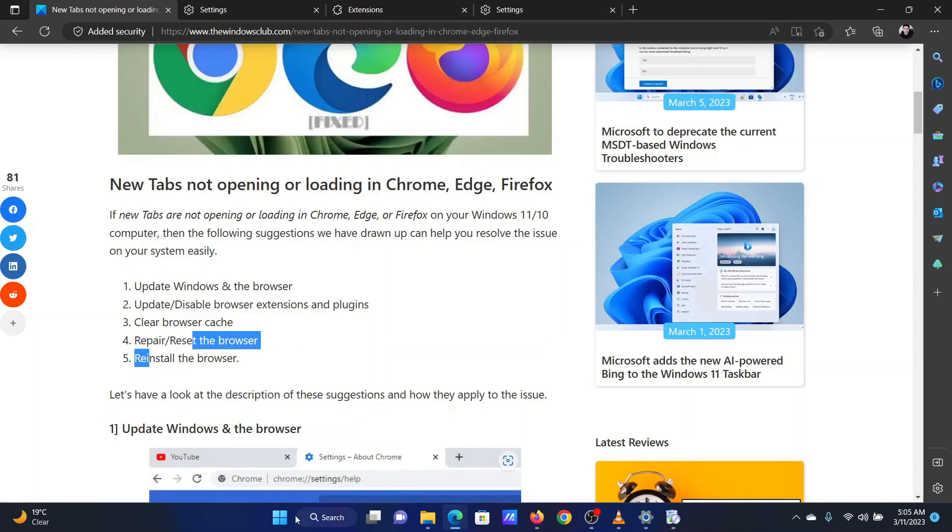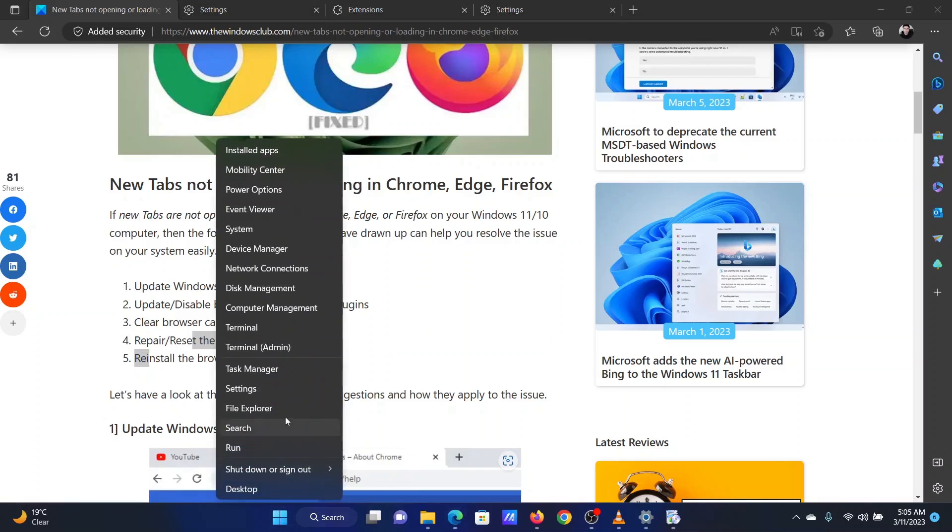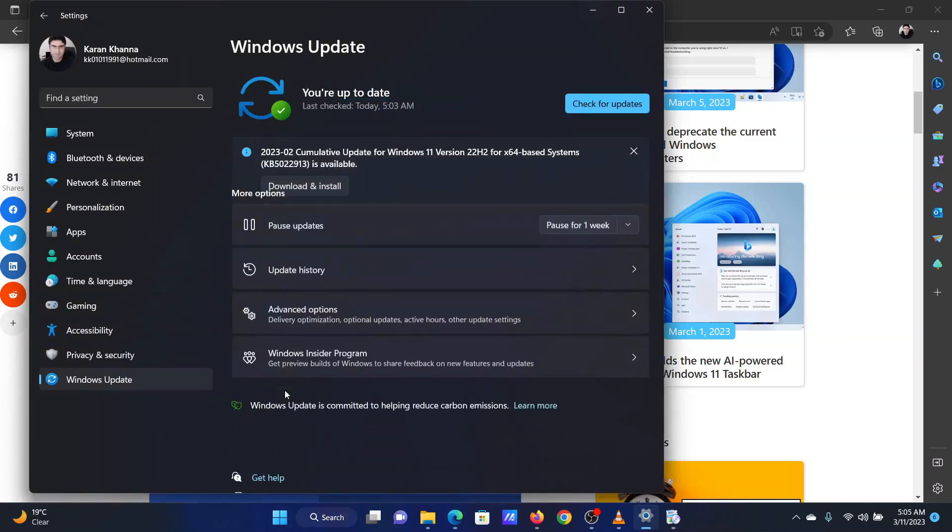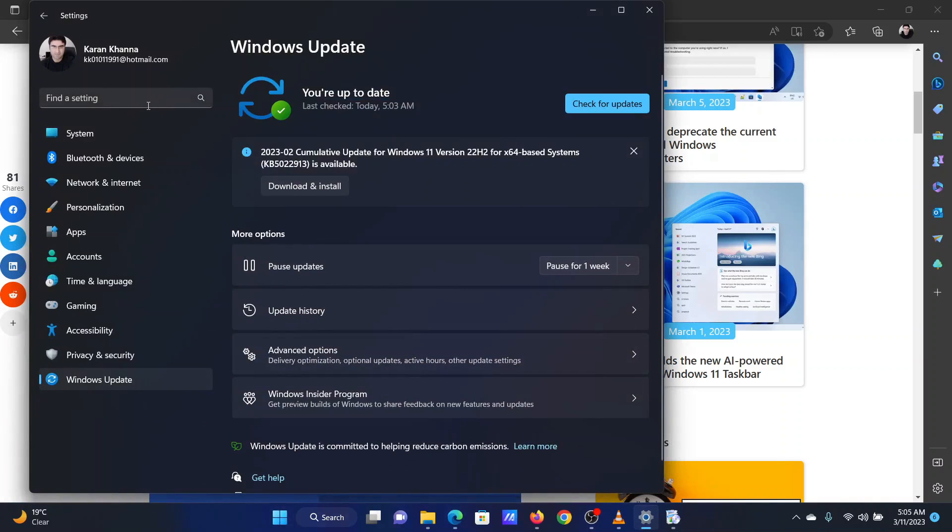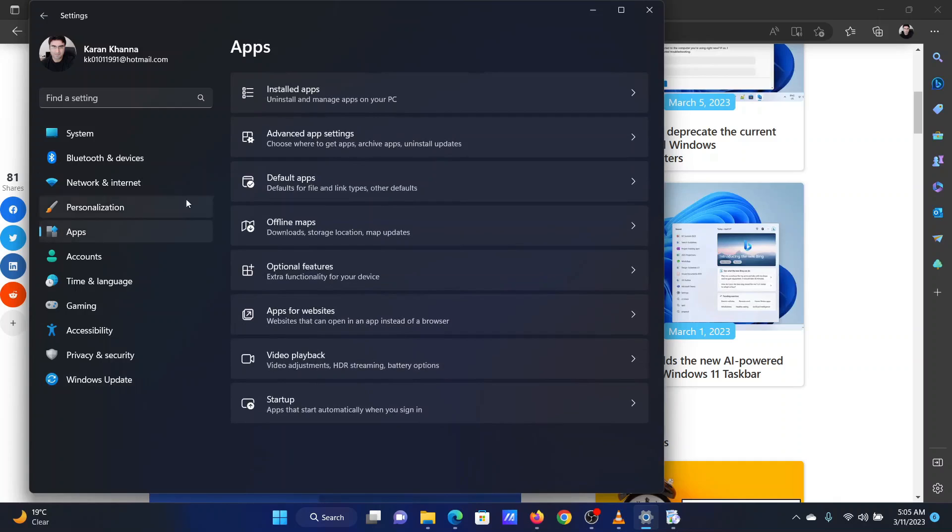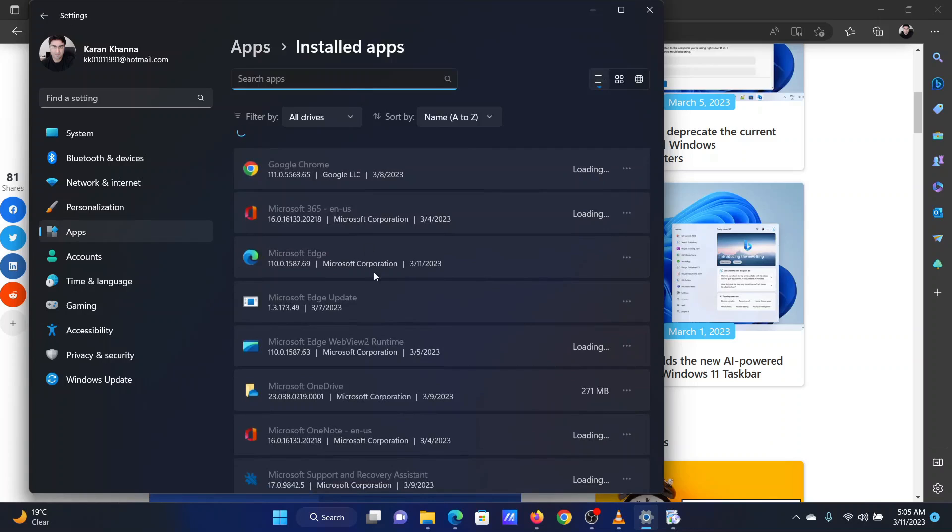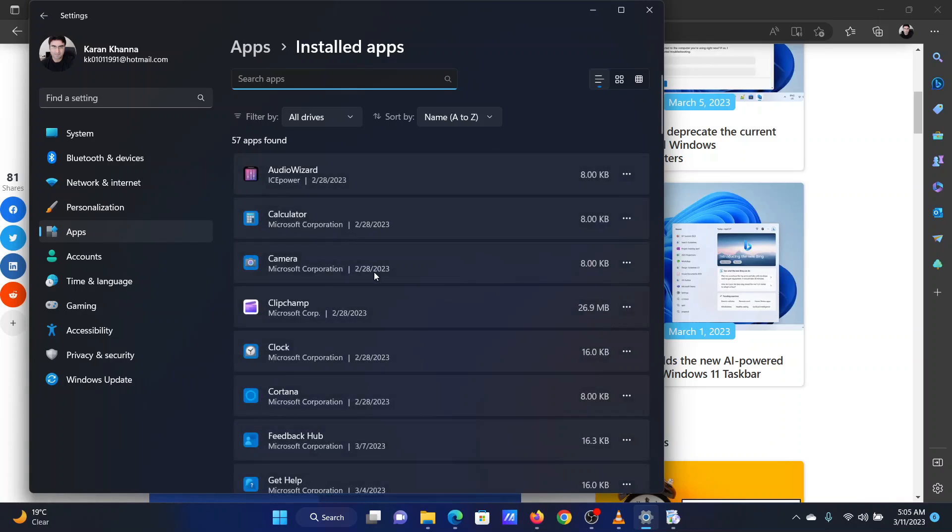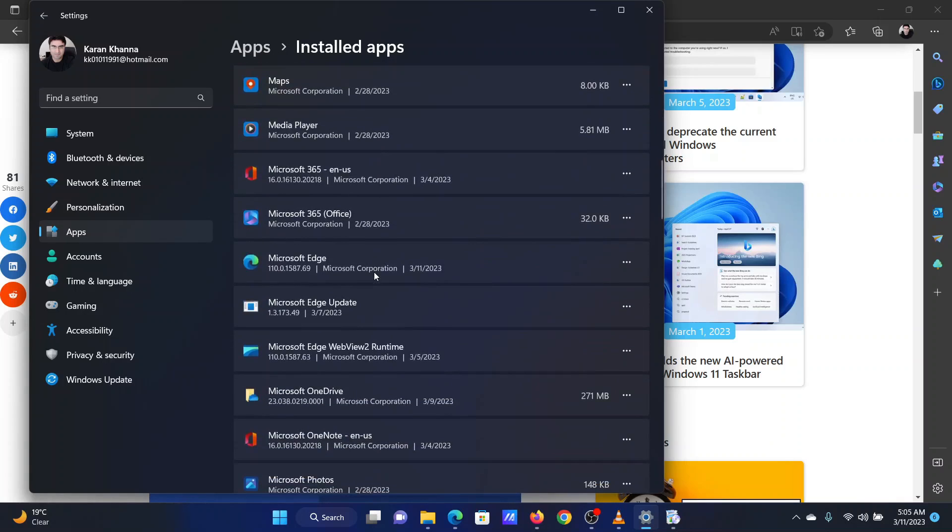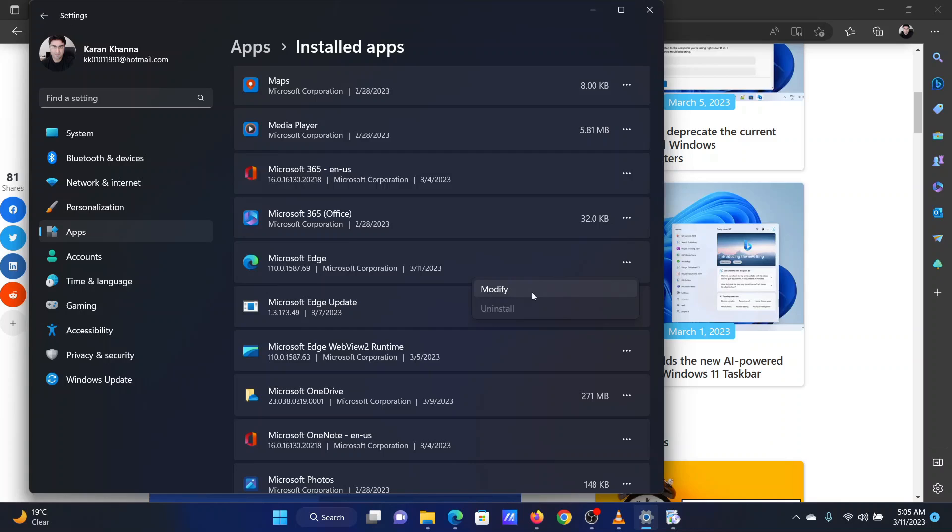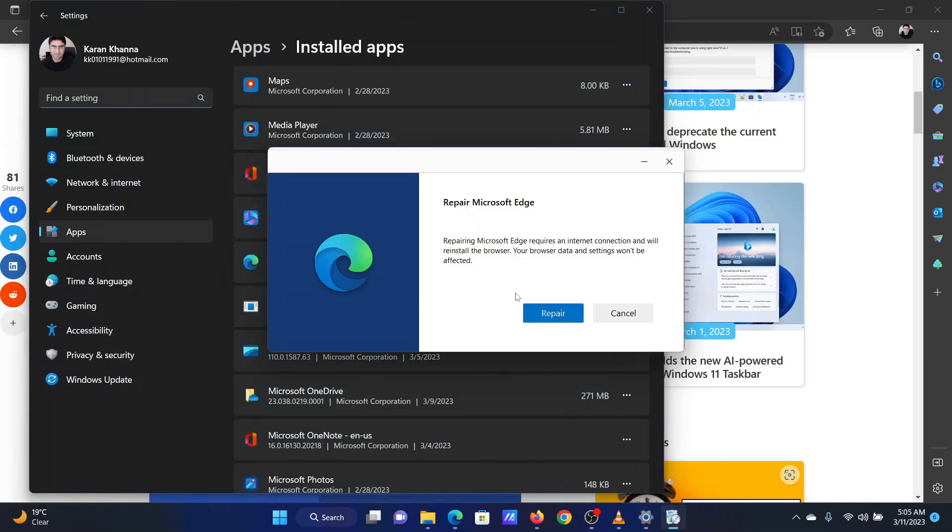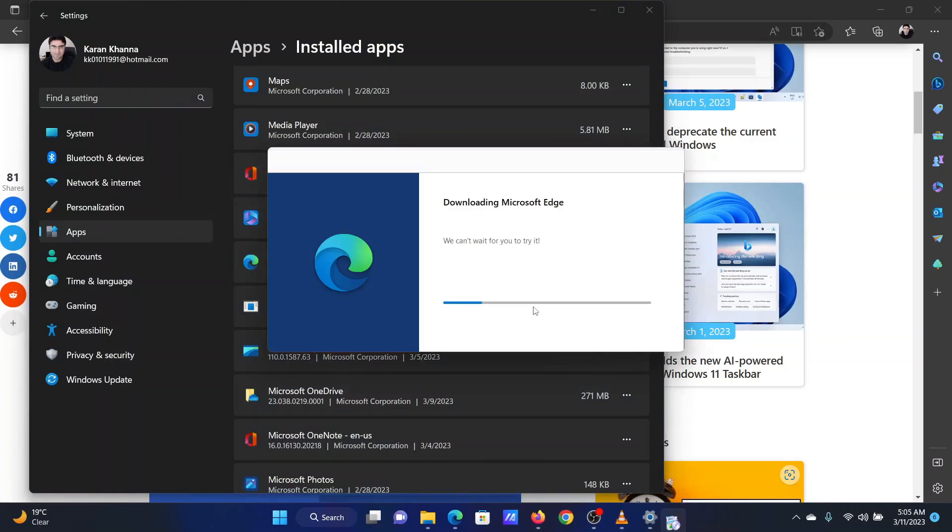The last option is to repair Microsoft Edge. Right-click on the Start button and select Settings from the menu. Go to Apps on the left pane. In the right pane, select Installed Apps. Now wait for the list to load. Scroll down to Microsoft Edge. Click on the three dots associated with it. Select Modify. Click on Repair.